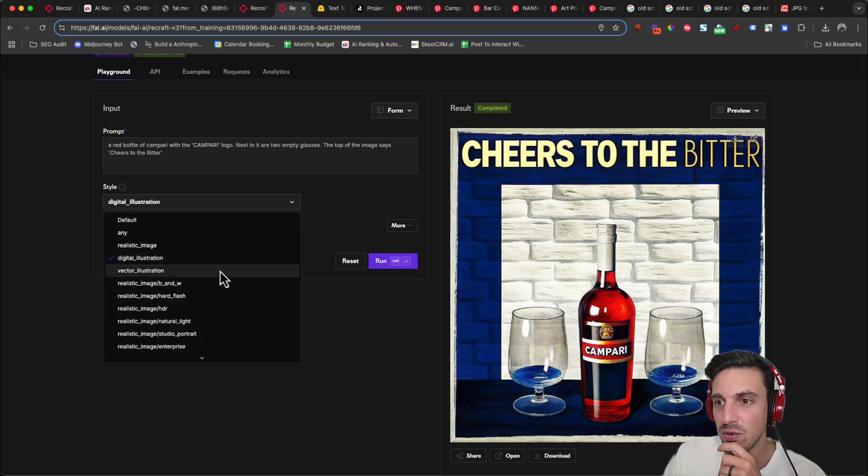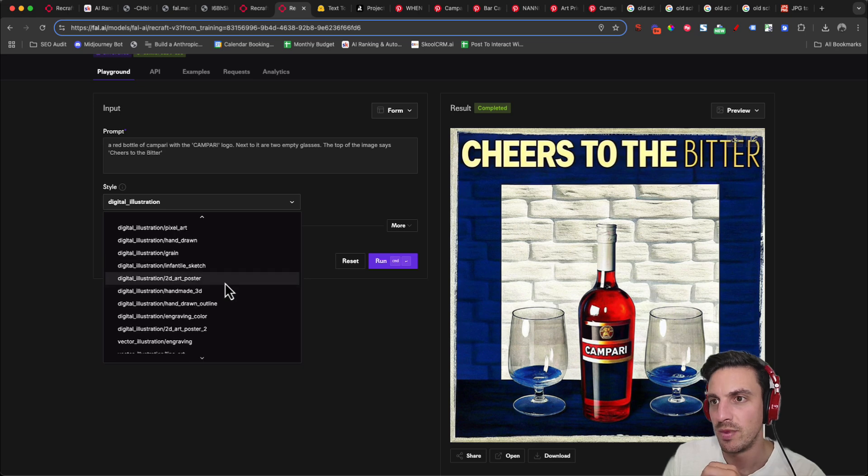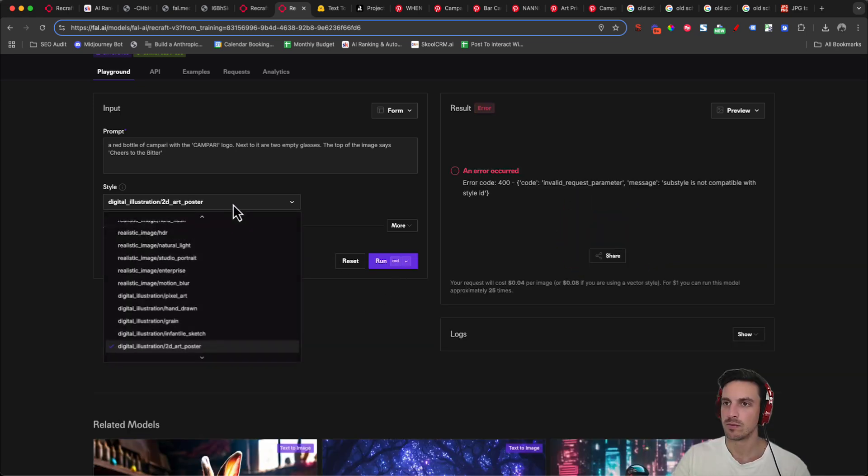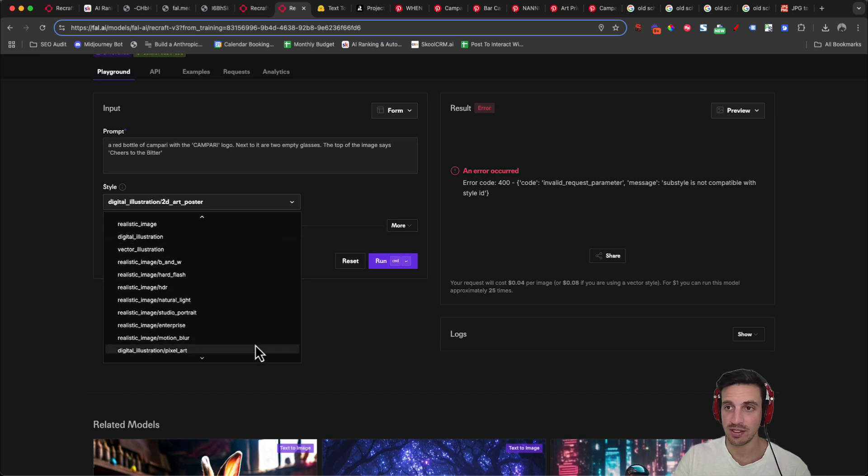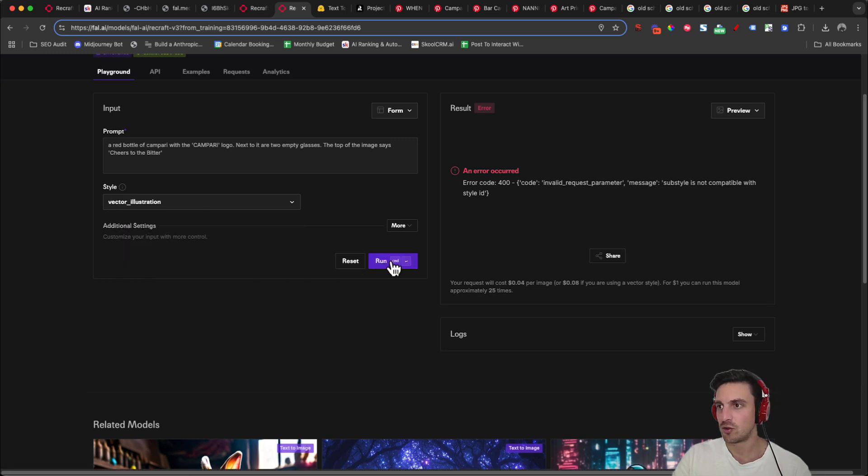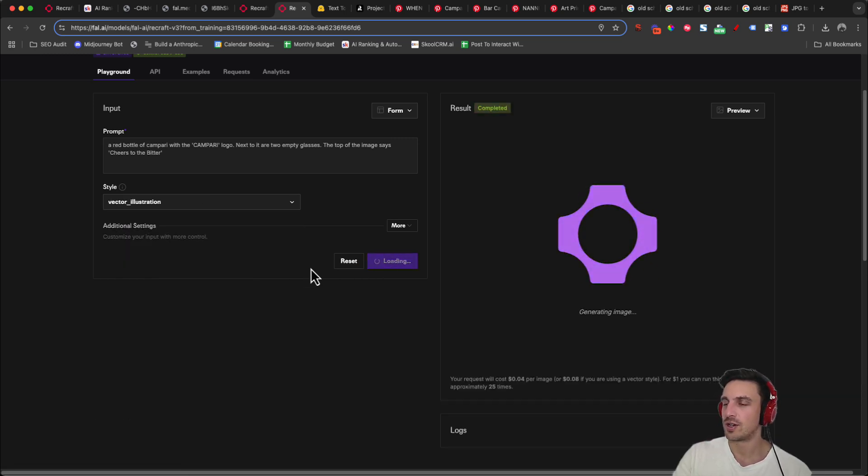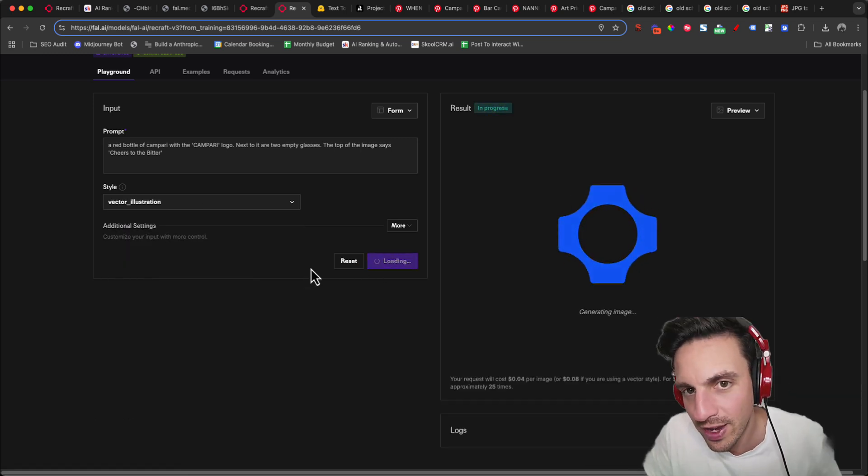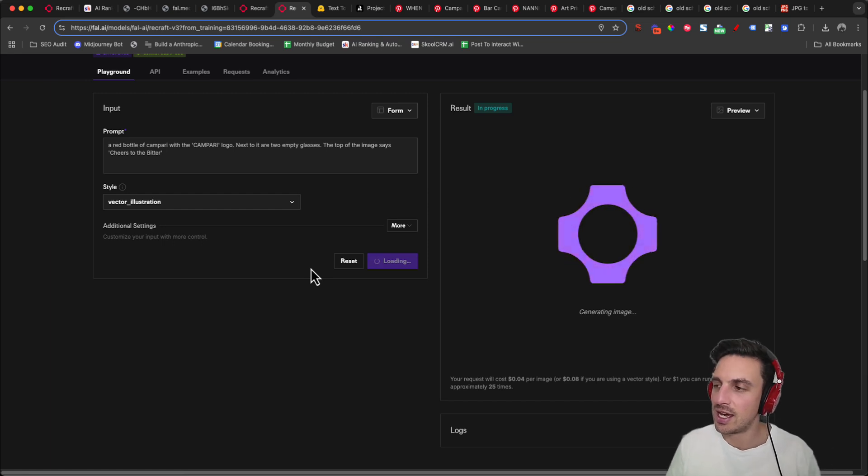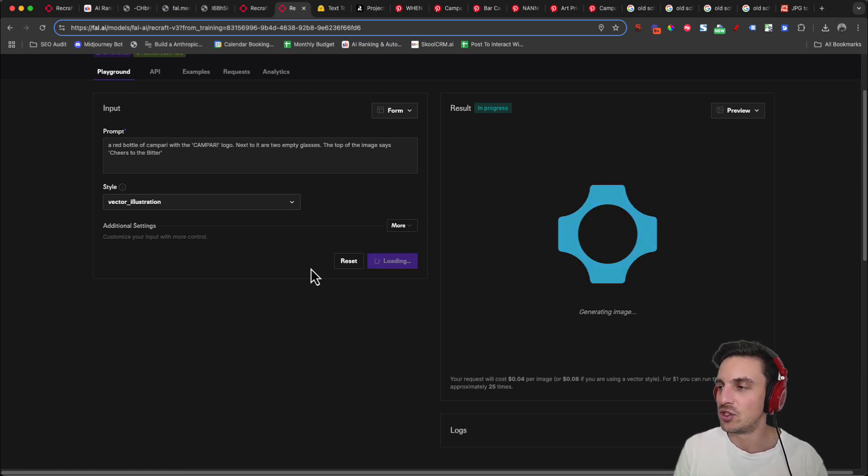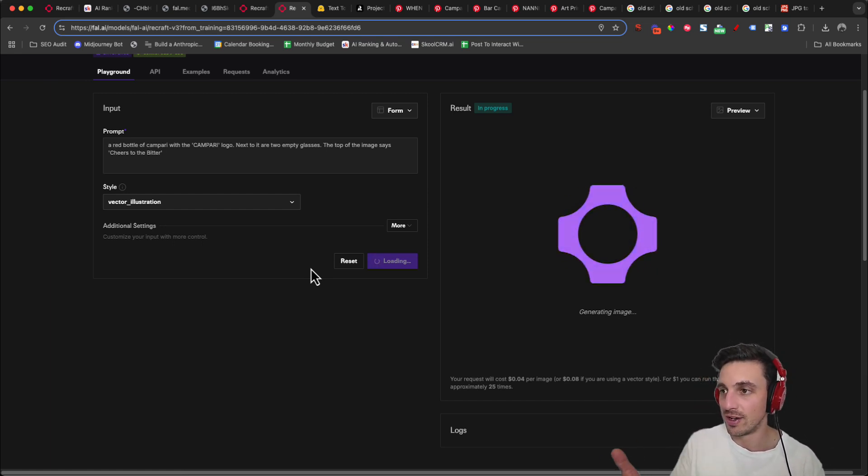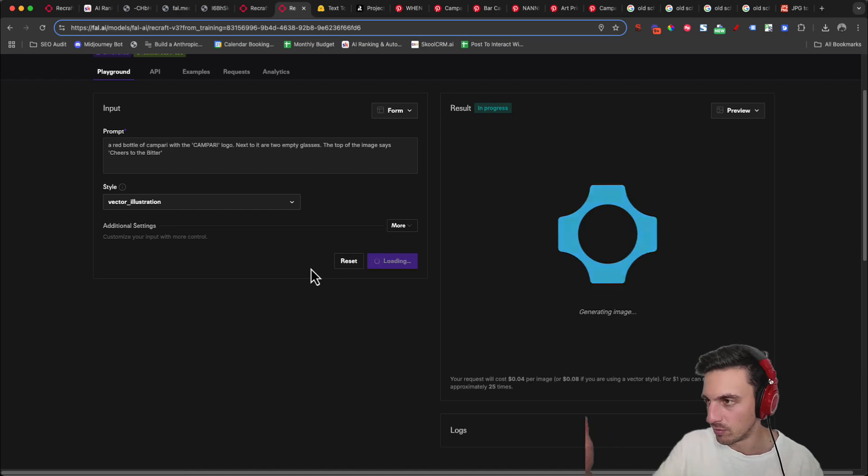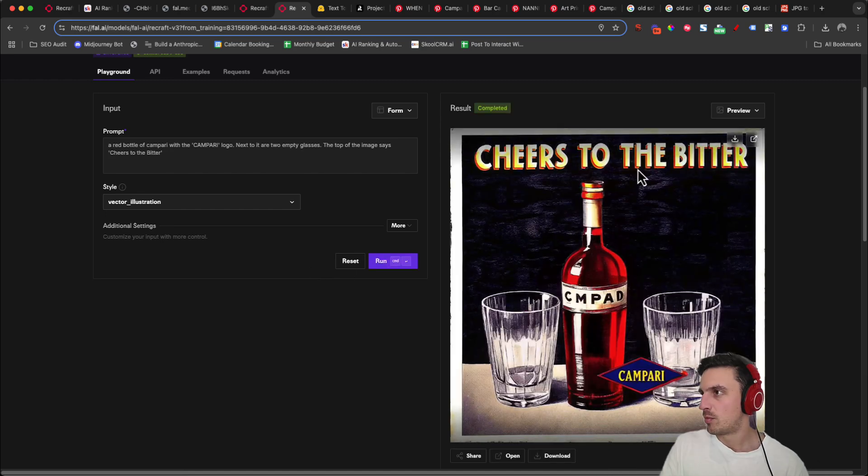Let's go to the digital illustration and do it a 2D art poster. Not compatible with the ID style. That makes sense. Let's go to a vector illustration and see if it does that. If we download the vector illustration, it shouldn't be in a JPEG format. It shouldn't be in the vector format, which I forgot the name of, but we'll get it in a second. Perfect.